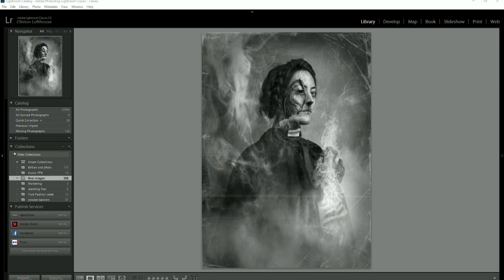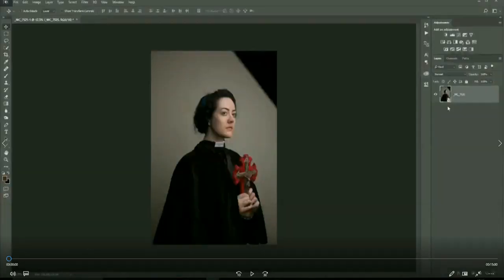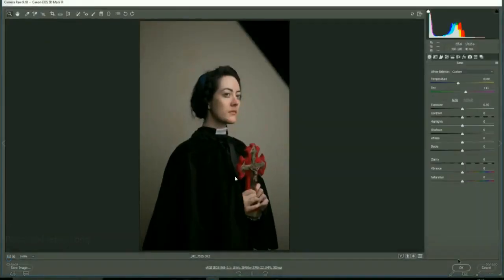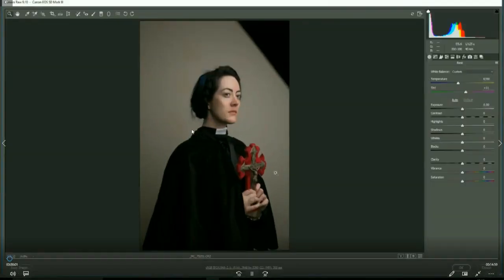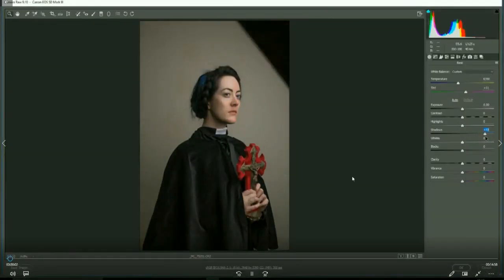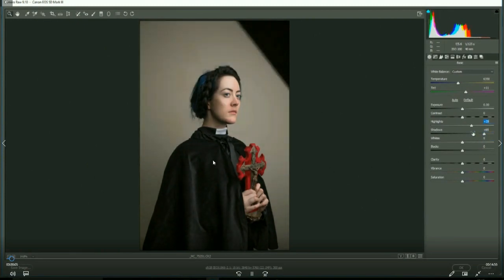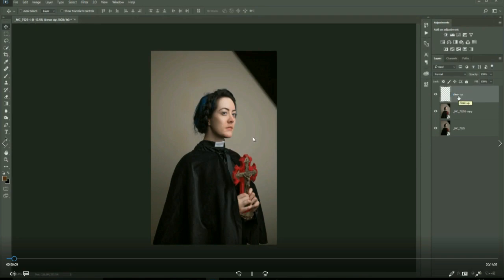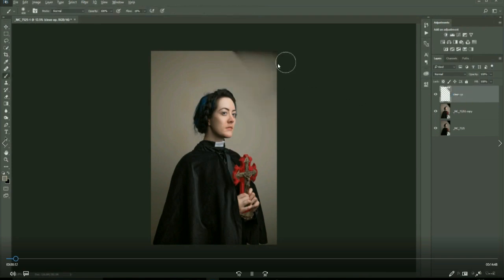As you can see this is a straight out of camera image. It's plain raw, bringing some of the shadows out in the cape. Now doing a little bit of cleanup on the image, just getting rid of the modifier here, shooting against the gray background.